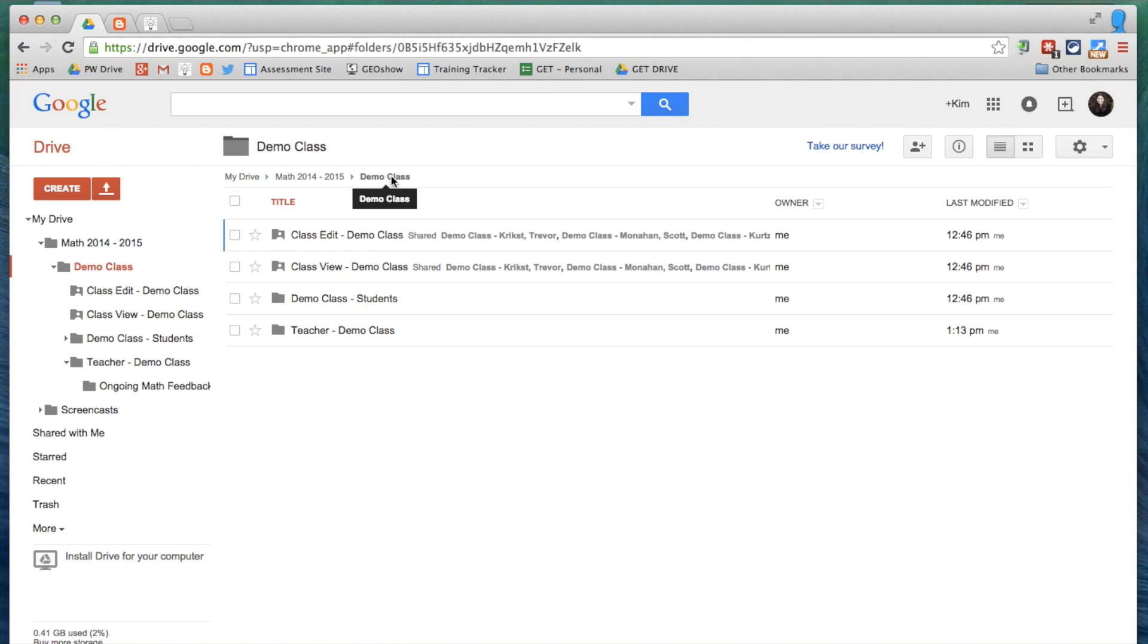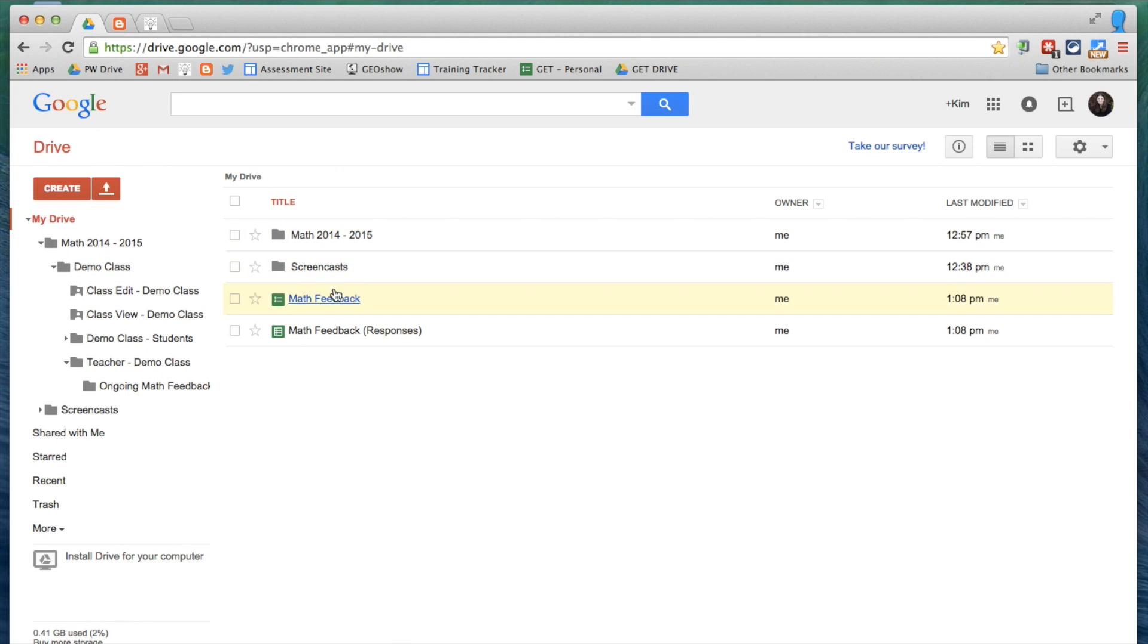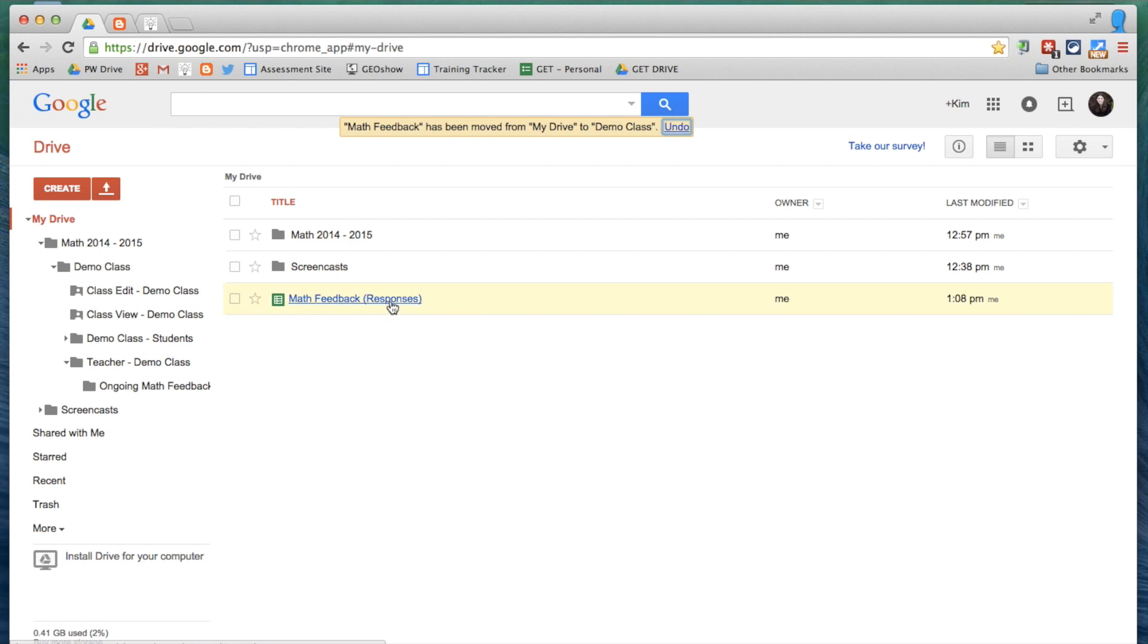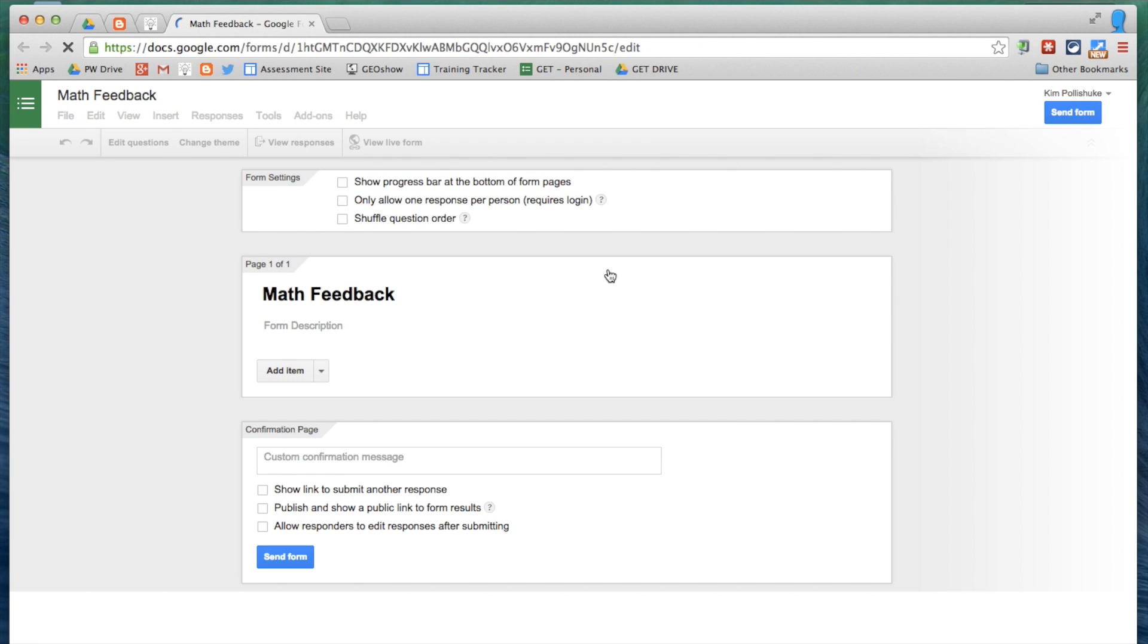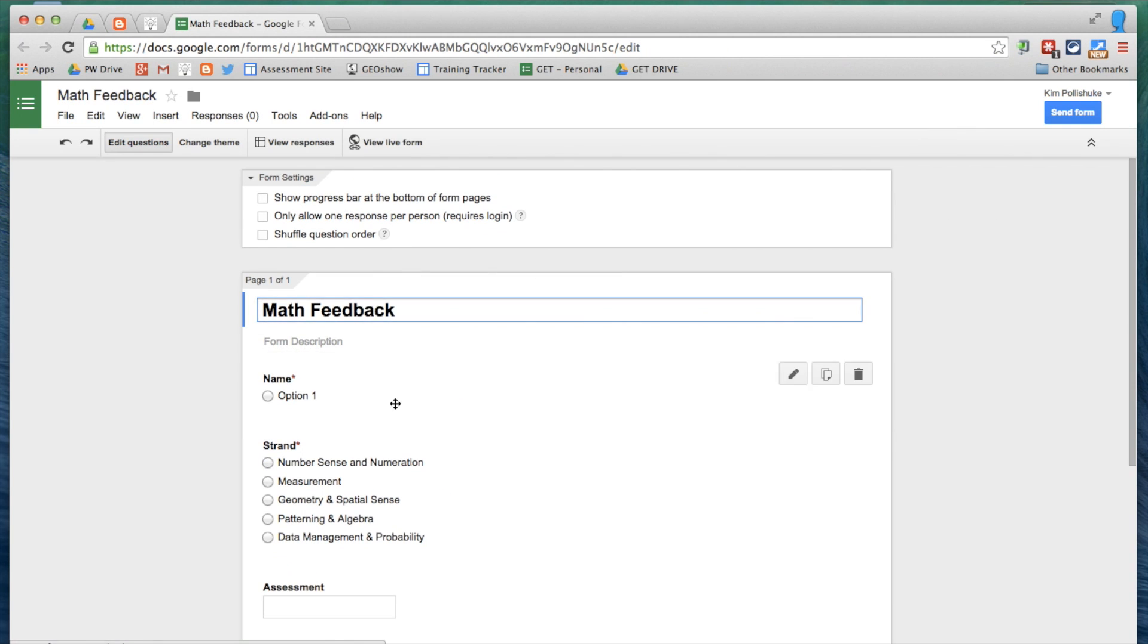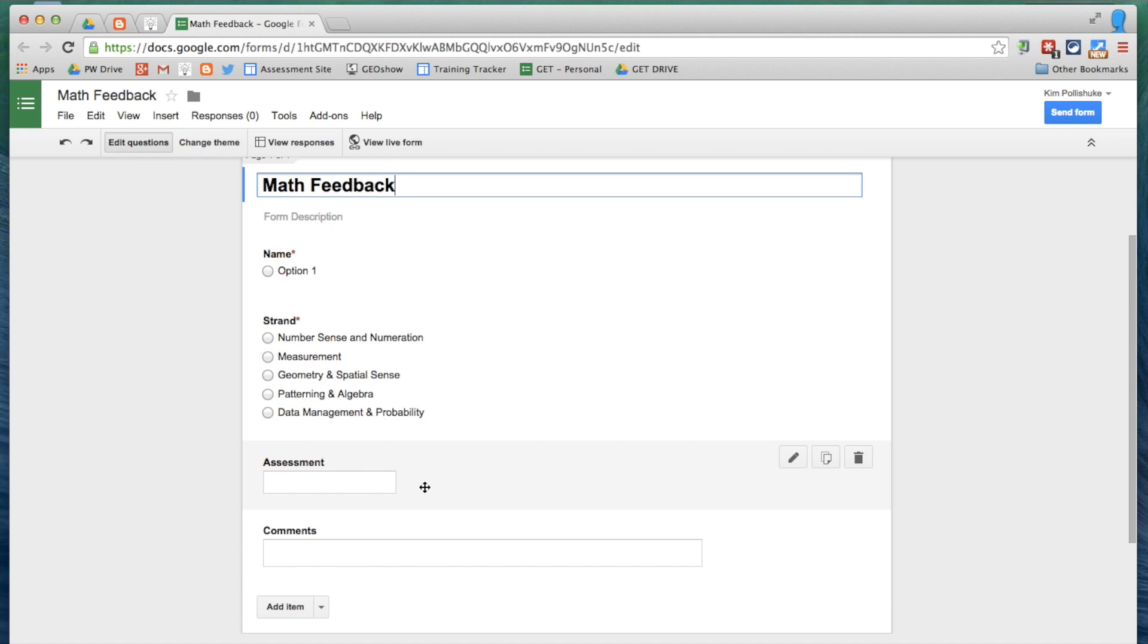So now, I need to create a Math Feedback form, which I've already created right here. And I'm just going to add it now into my demo class, and I'll show it to you. This form is very basic. It has name, and this is empty for a reason. The strands for Math, the type of assessment that I will be giving feedback on, which could be a quiz or a test, and the comments that my students will receive.